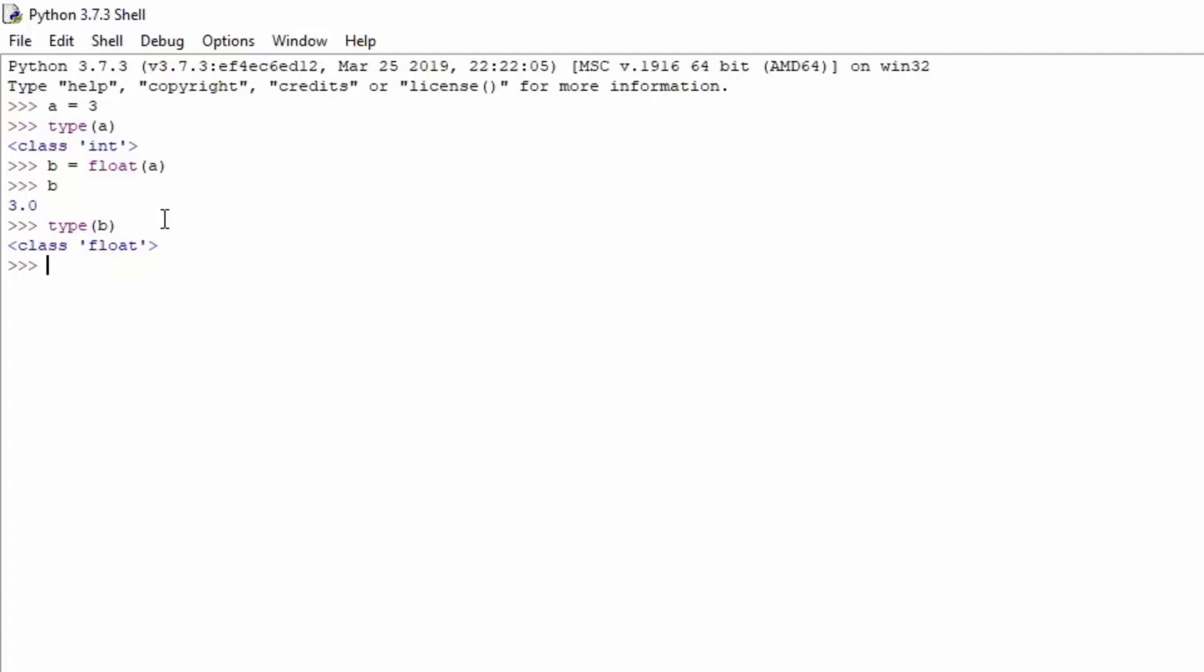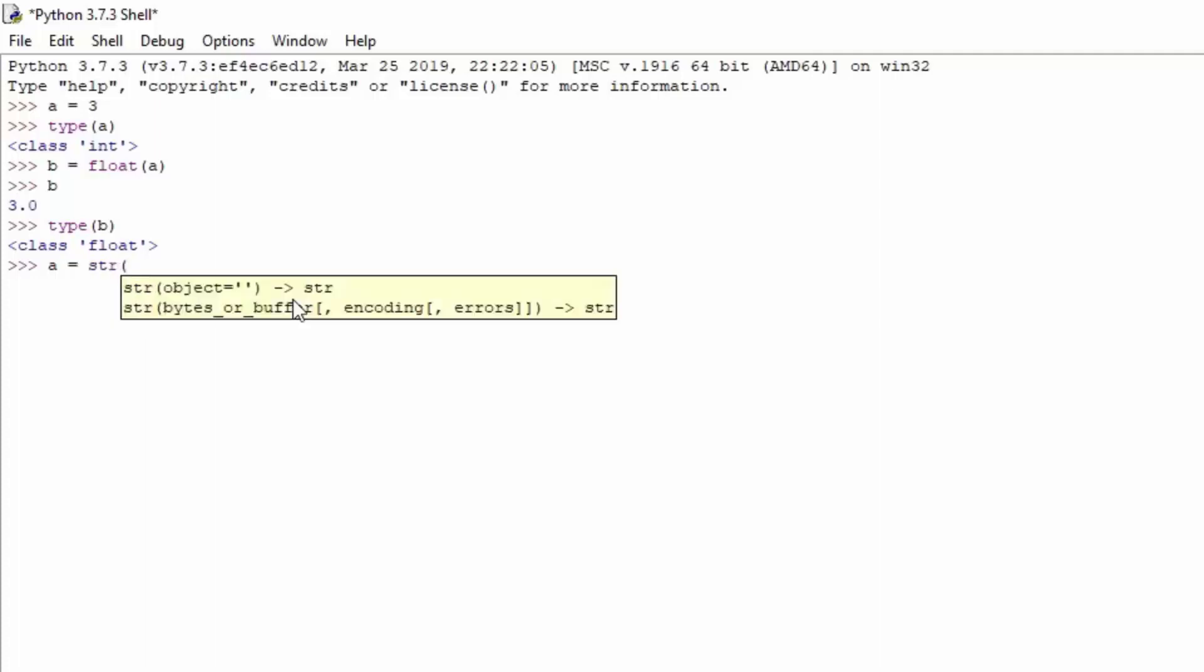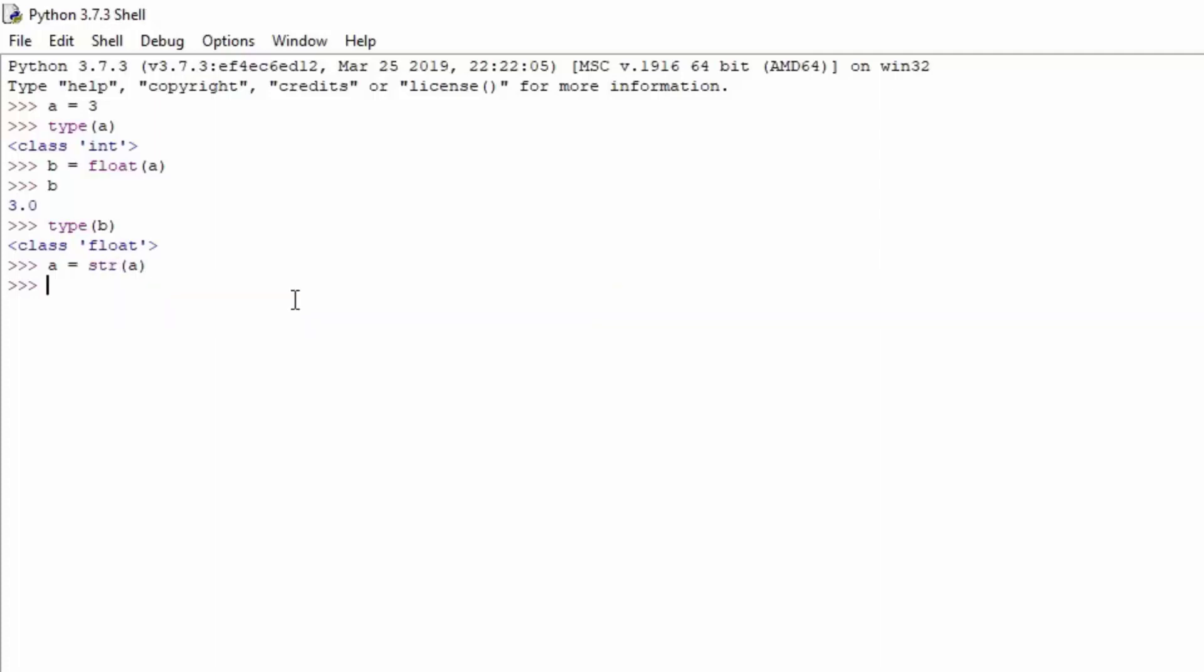So let us continue and let us see what we can do with the string function that we covered in the previous video. Right now we currently have two different variables, one of them is an integer and one of them is the float. Let us check out right now whether we can make both of those values to be equal to string. We can just type here a equals, and we want to use a string from the a. If we just type here a, you can see we now have the 3 between the single quotes.